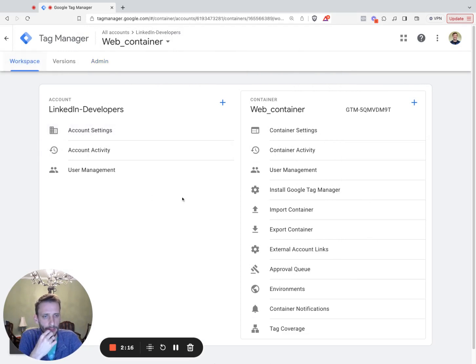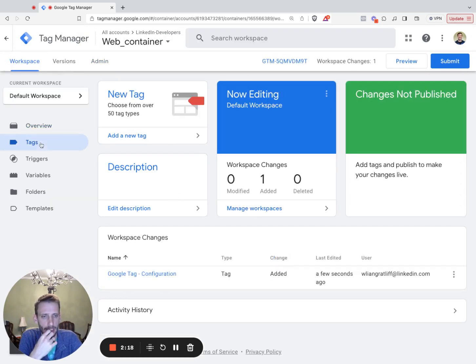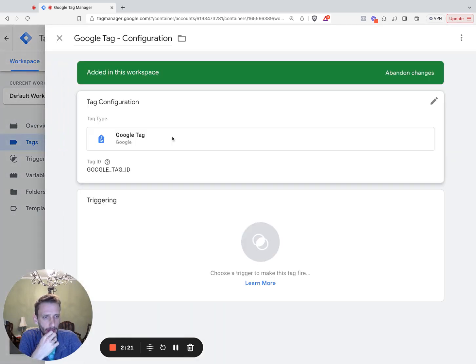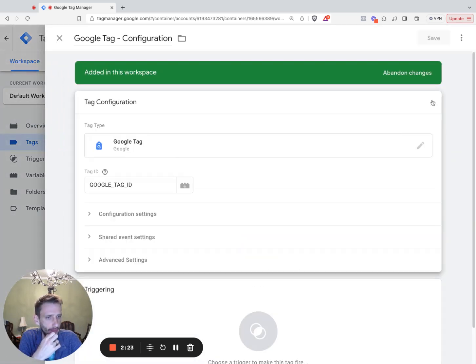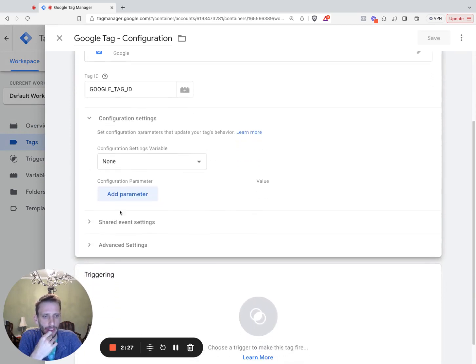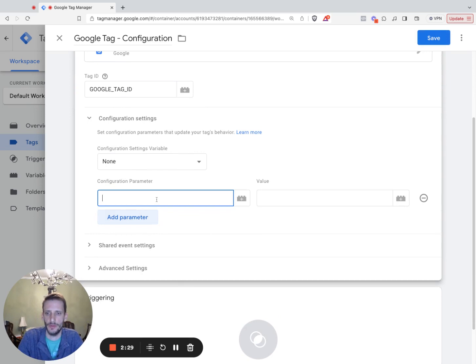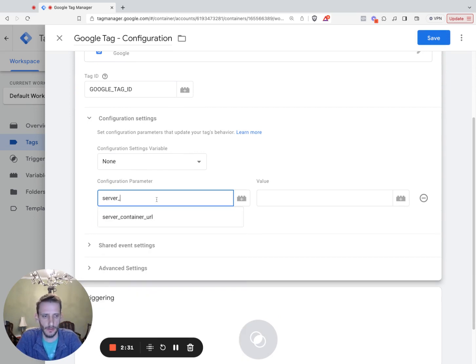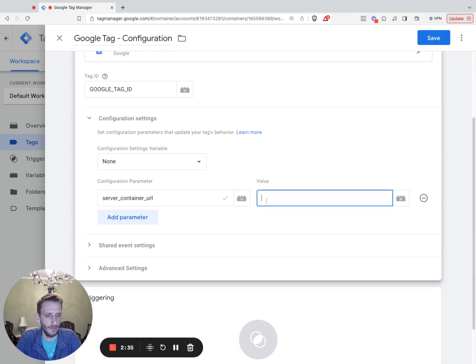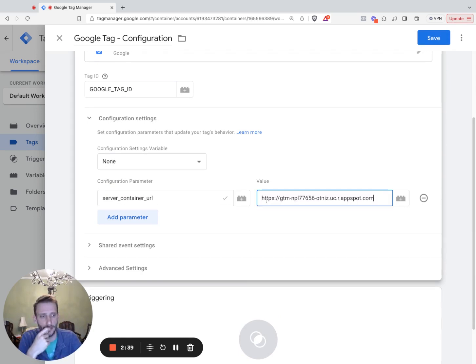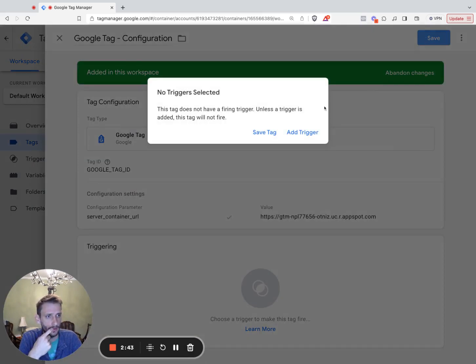Navigate back to the web container. Go to workspace. Go to tags. We're going to find that Google Tag Configuration, open that up. Scroll down to configuration settings. And we're going to add a parameter here. So the parameter name is going to be server_container_URL, and the value is going to be the URL that you just copied from the other settings page. Go ahead and click save on that. And we are making progress.